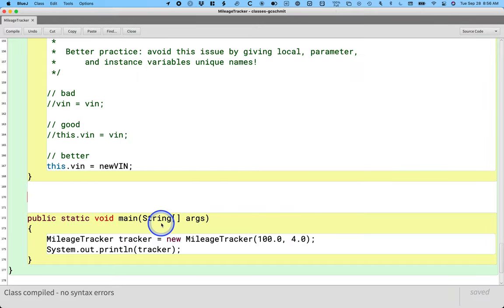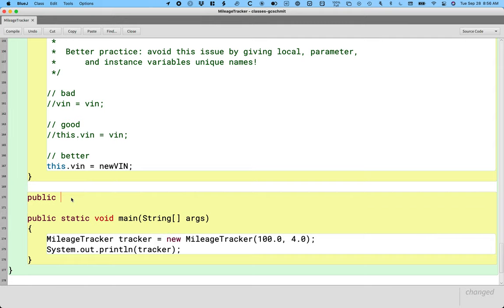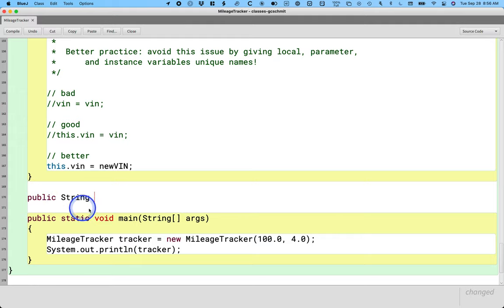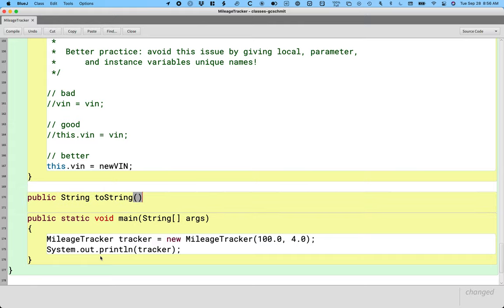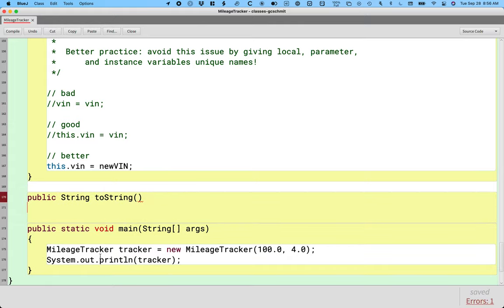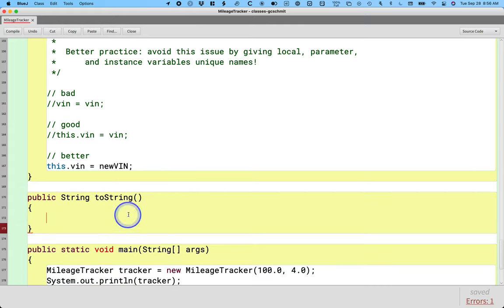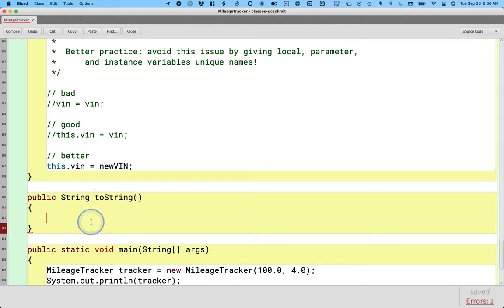So before the main method here, let's add a new method. Public visibility. It's going to return a reference to a string object, and the name has to be exactly toString. Lowercase t at the beginning, capital S in string.